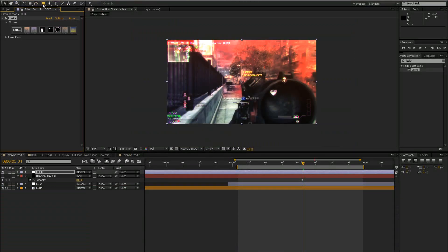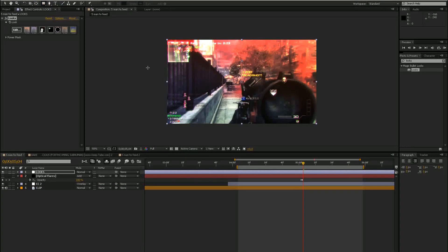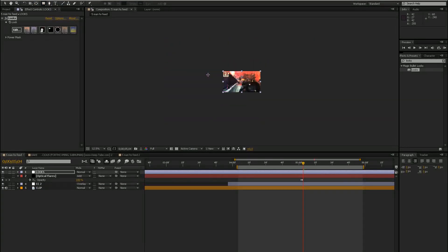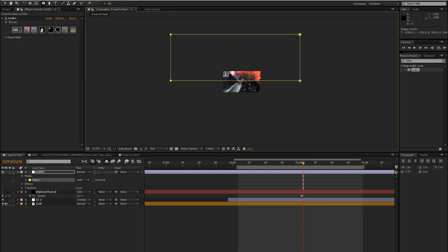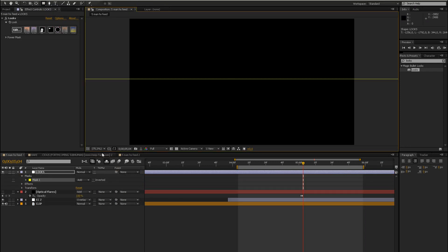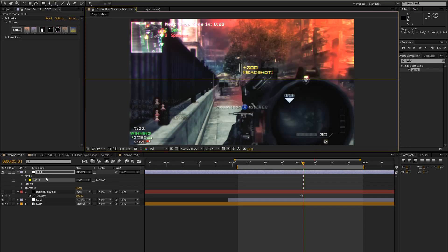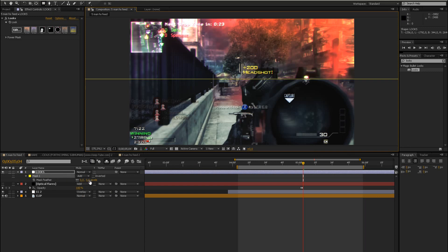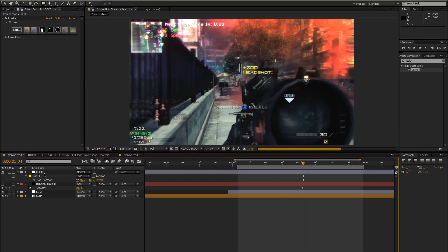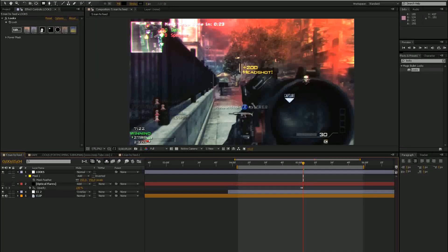But what you want to do now is make a mask. So go to your rectangle tool, zoom out and make a selection like this. And then press F for feather and bring the feather up to maybe 150.